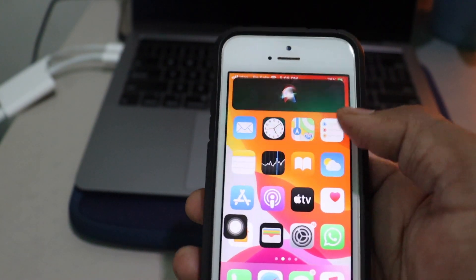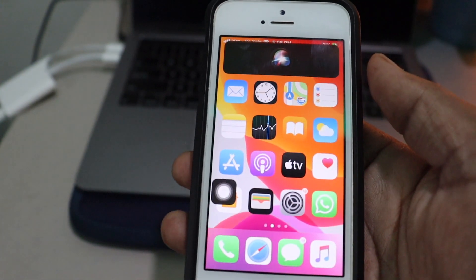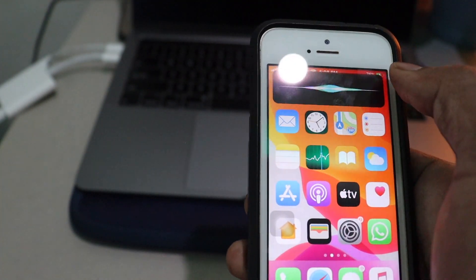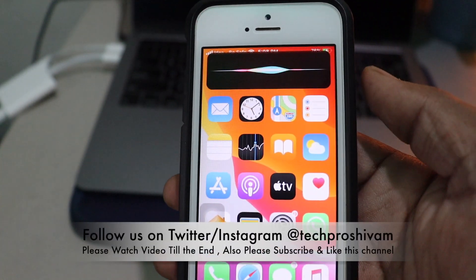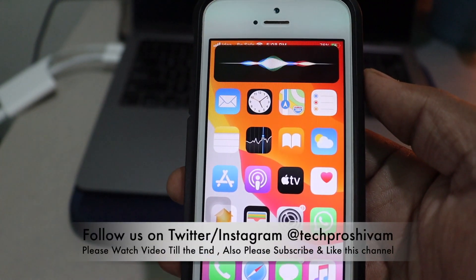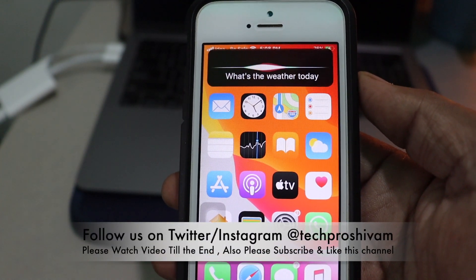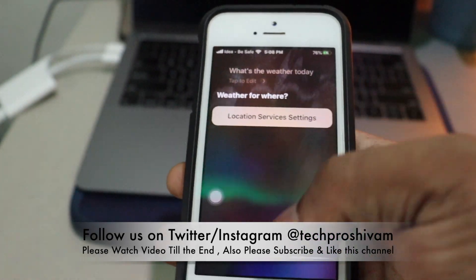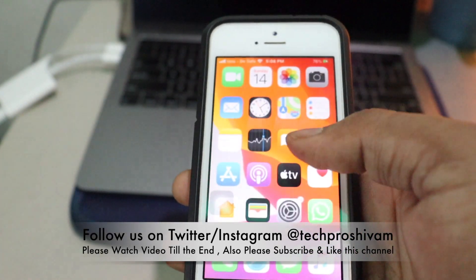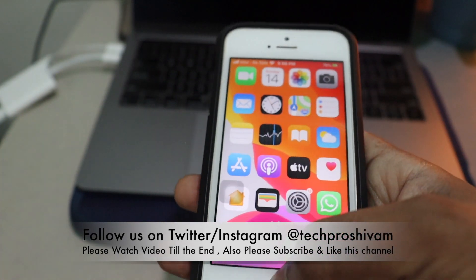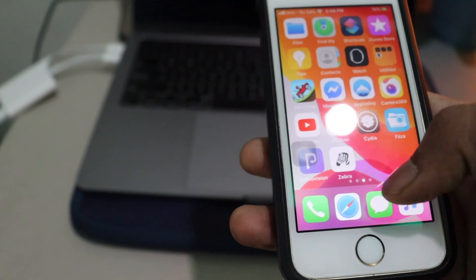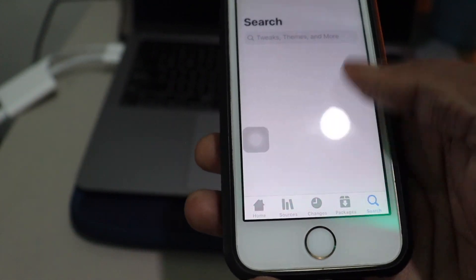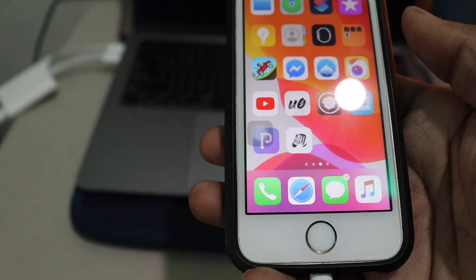We just installed it. That's how you can get Zebra Package Manager on your device — it's a Cydia alternative. If you want to use it, go ahead and use it. That's it for today. Thank you for watching. Subscribe if you are new here. I'll catch you in the next video. This is Shivam signing off — peace.